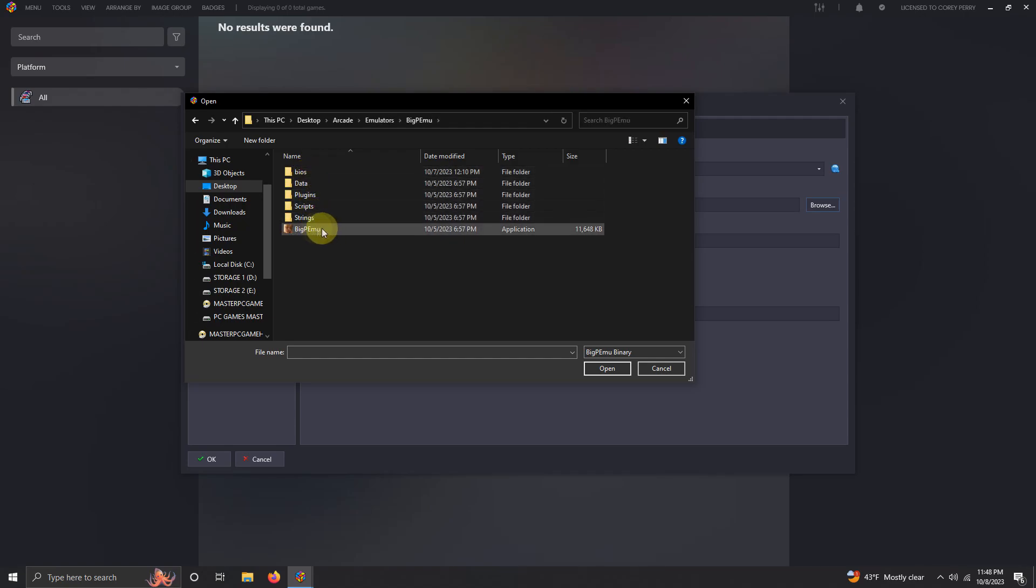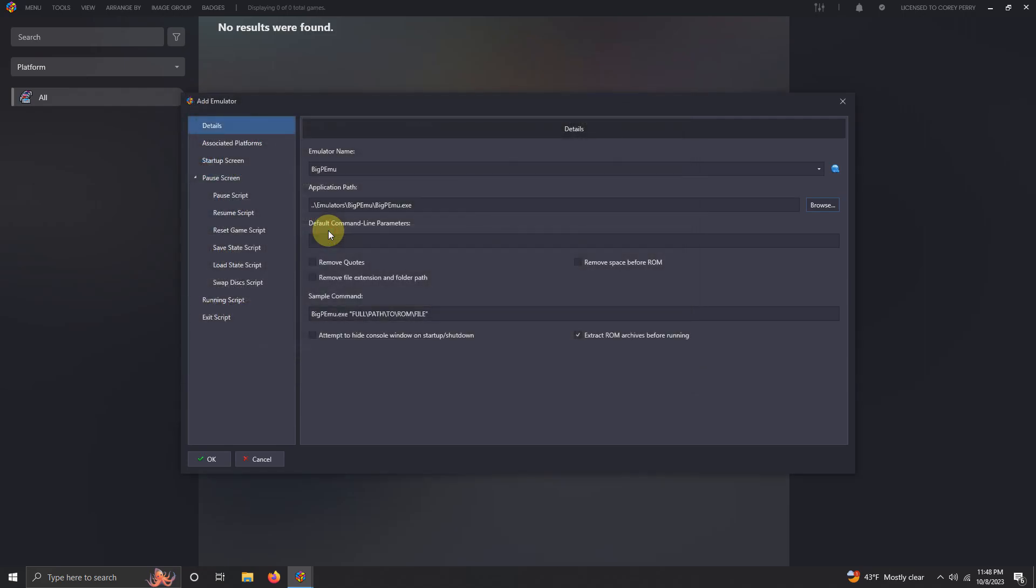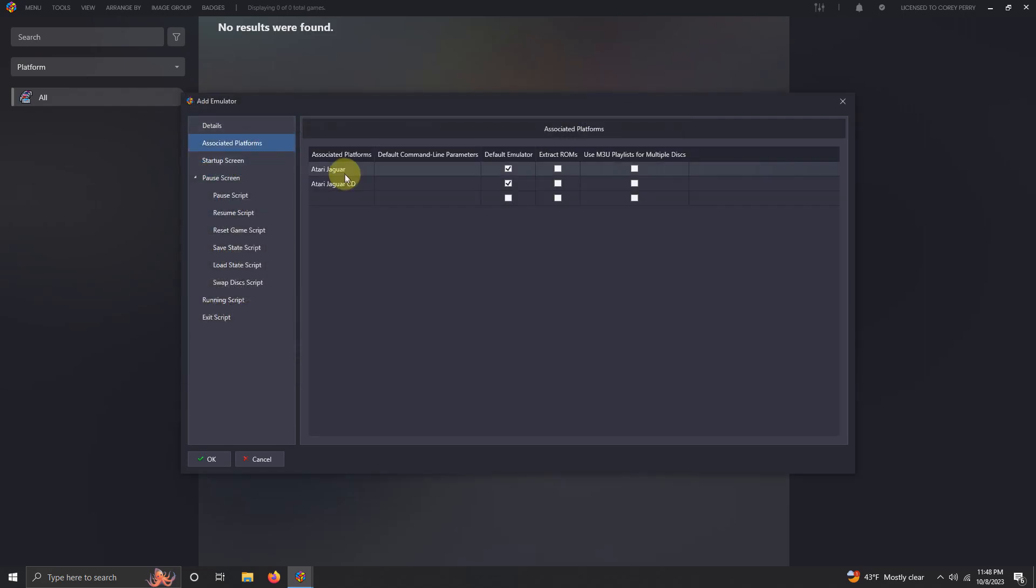Now we're going to set the path. My path, once again, is on the desktop, arcade, emulators, BigPEmu, and the BigPEmu.exe here. Now we're going to go to associated platforms and make sure that you have Atari Jaguar here, and if you're using Atari Jaguar CD platform as well, make sure you have that here as well.